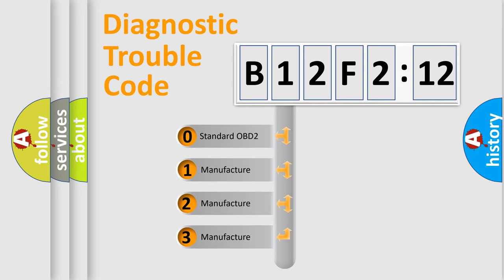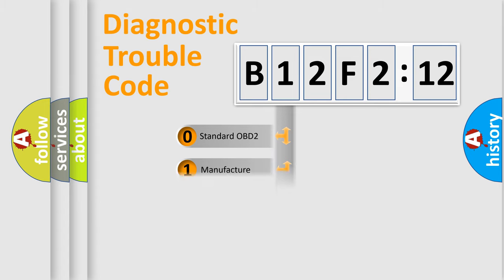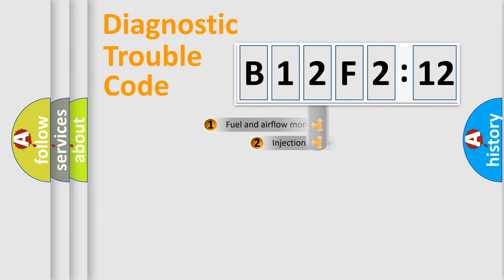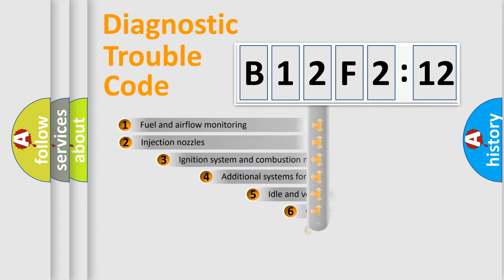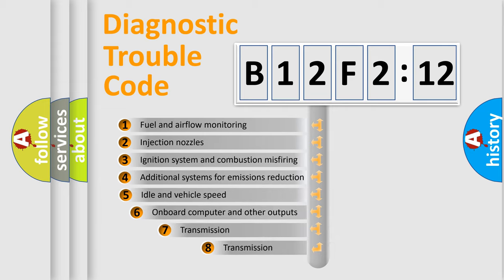If the second character is expressed as zero, it is a standardized error. In the case of numbers 1, 2, or 3, it is a manufacturer-specific expression of the car-specific error.